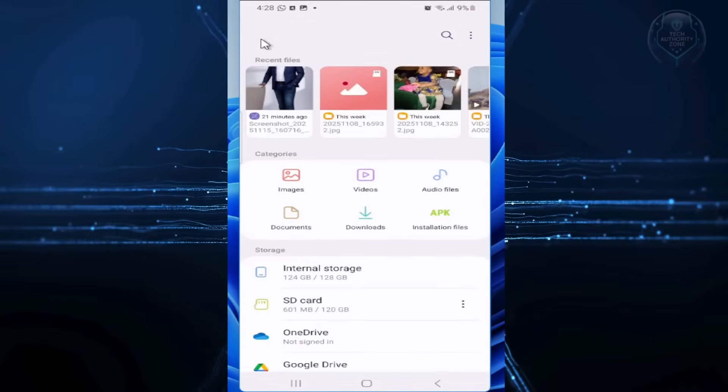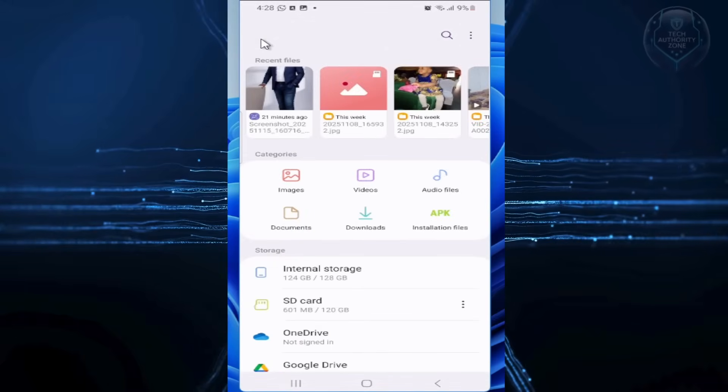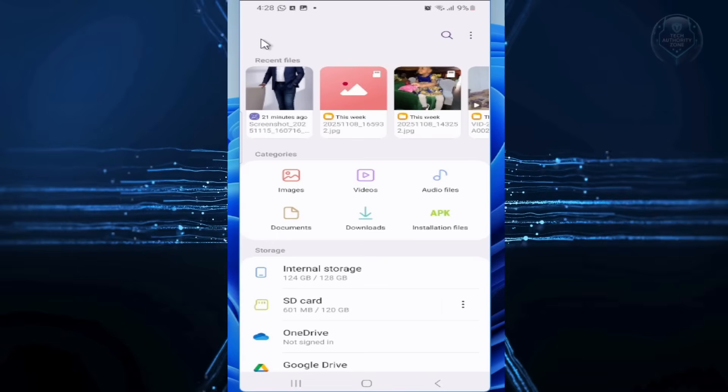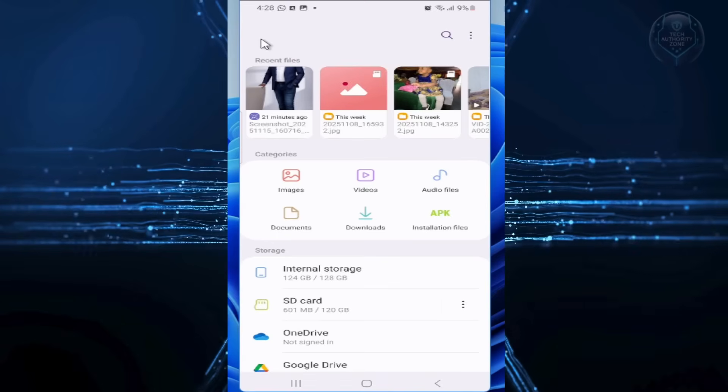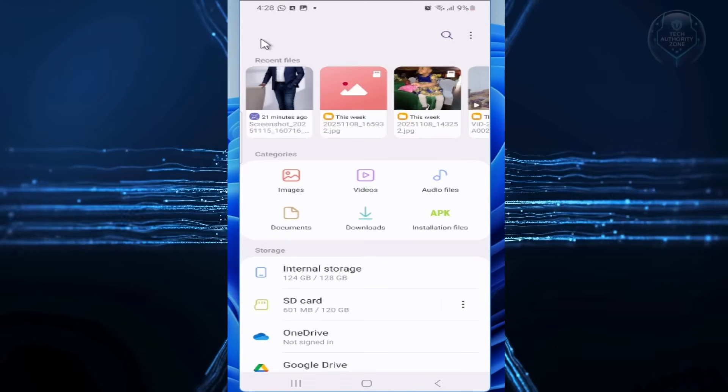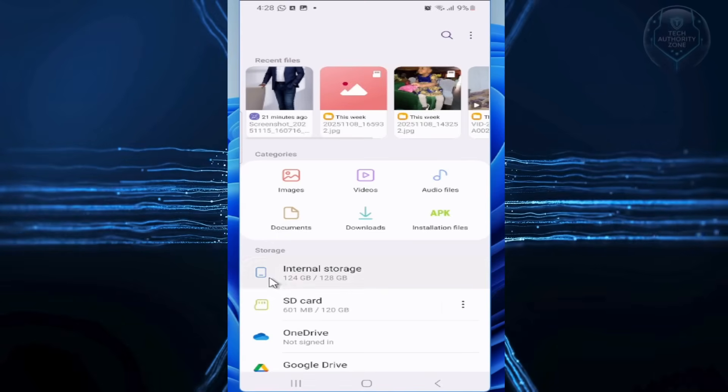let's clear out copies of photos and videos you've sent via WhatsApp, which can pile up over time and eat space. From Internal Storage,